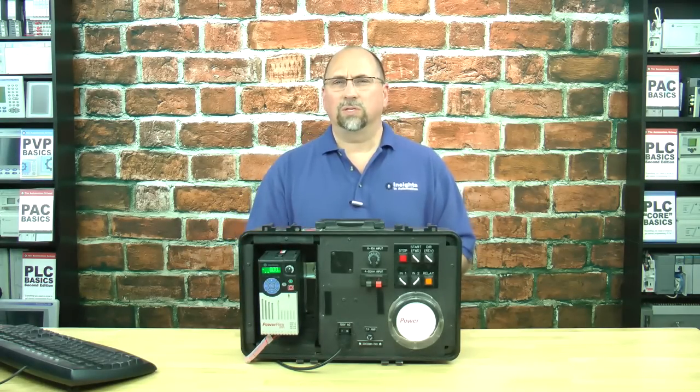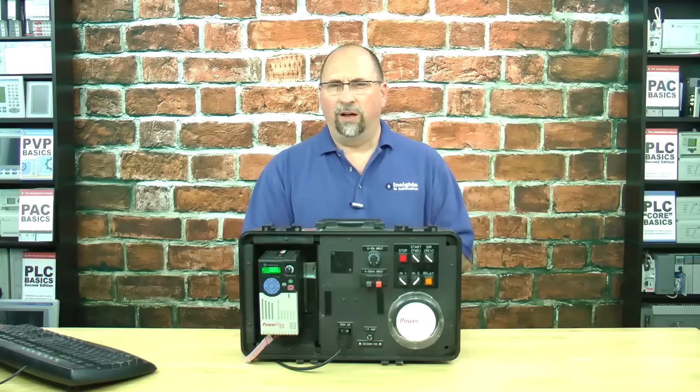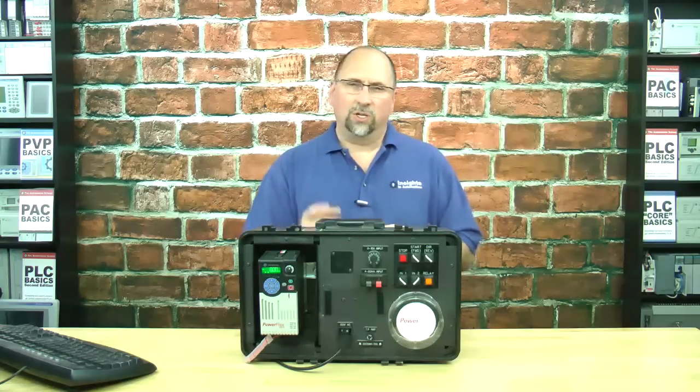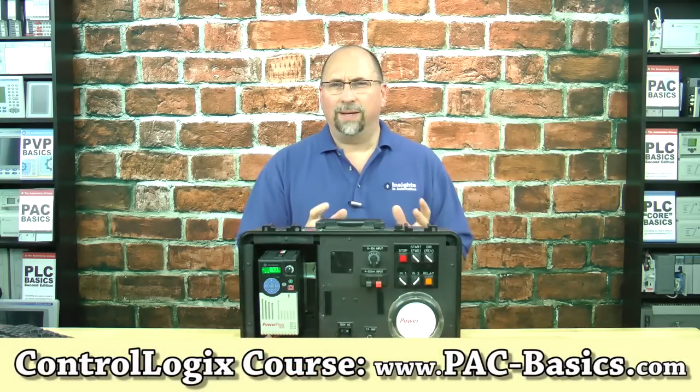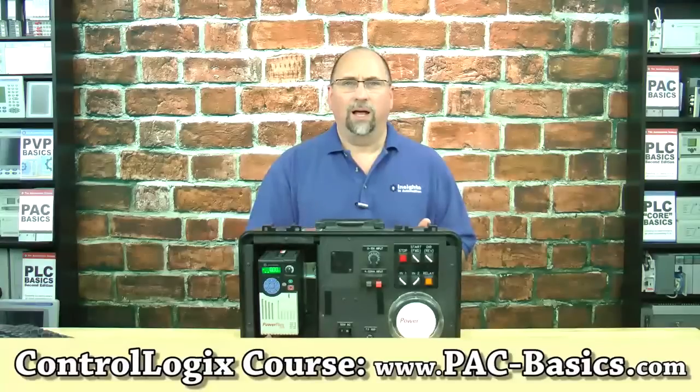Now, if you'd like to learn how to use the PowerFlex 525 with ControlLogix, check out my course, pac-basics.com.